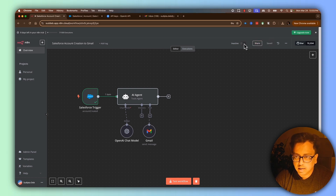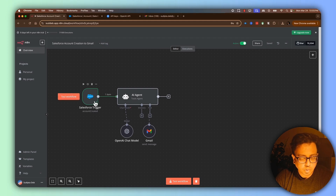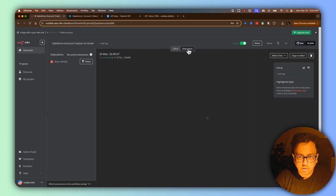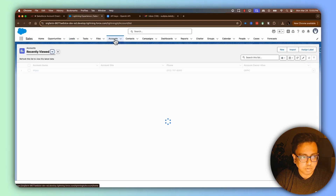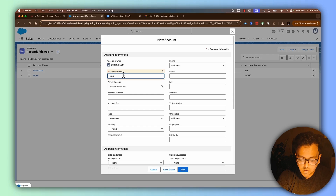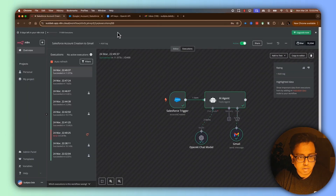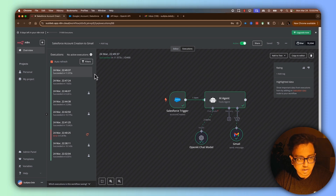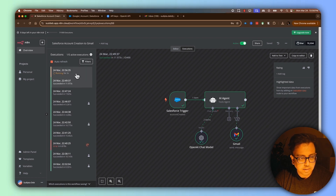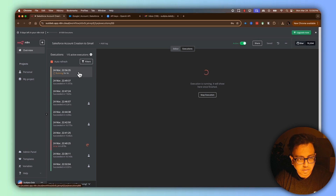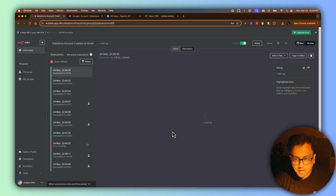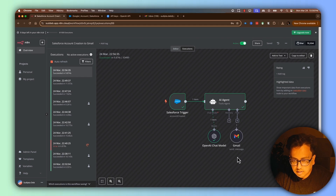I'm going to mark this workflow as active. Now the node will poll the Salesforce org every one minute and check if any new account has been created. Let's go to the execution view, then switch to my Salesforce account and create a new account called Google and click Save. Now let's come back to execution and wait for this automation to trigger. It looks like the execution has started.